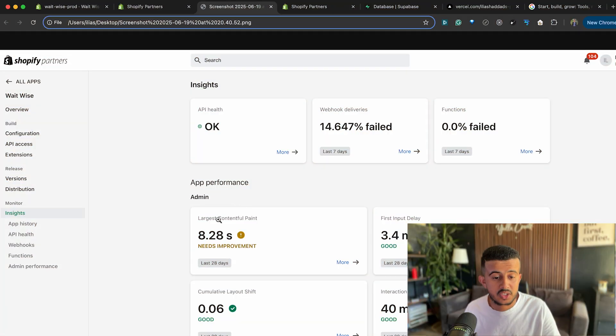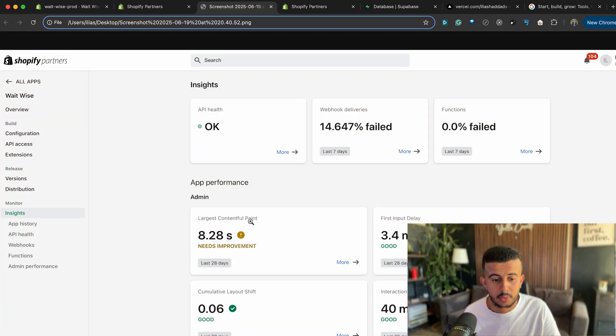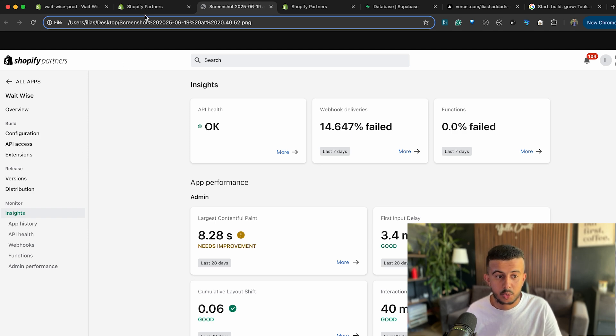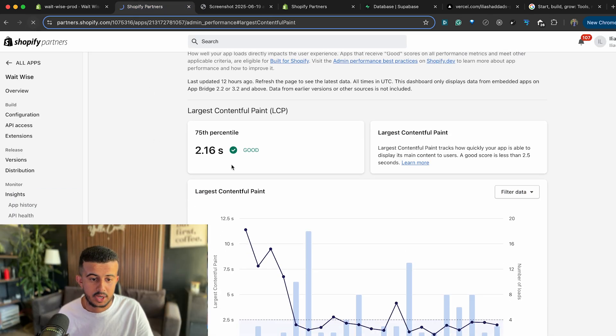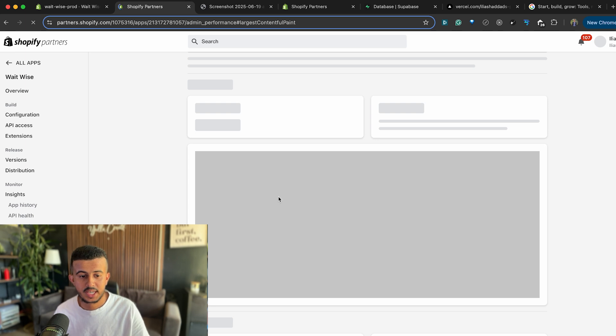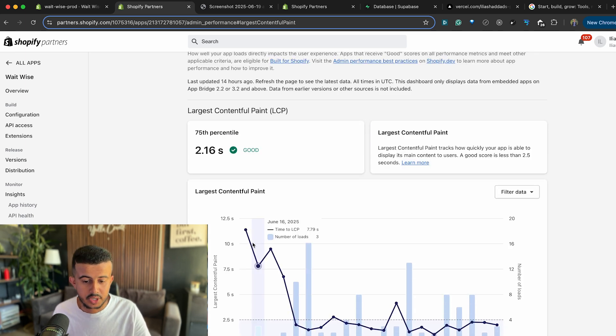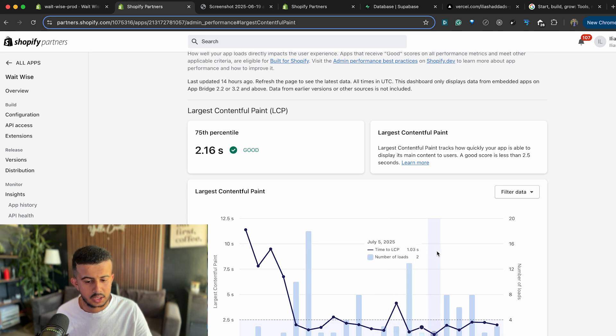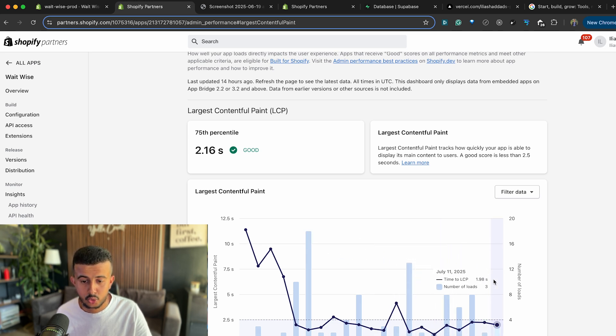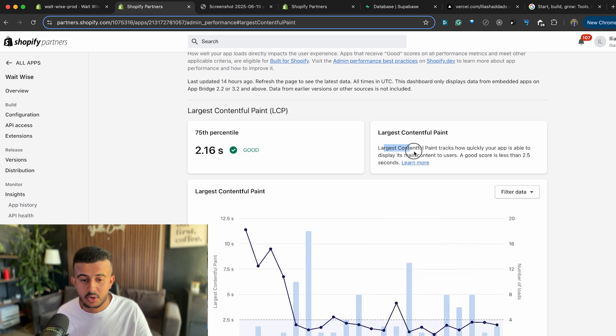I will show you the previous setup and the current setup that I managed to do to get my Shopify app to the current performance metric that your Shopify app needs to have to get approved for Built for Shopify badge. So this was the previous Large Contentful Paint for my Shopify app and I will show you the current one. So I will refresh the page so we'll see the latest version.